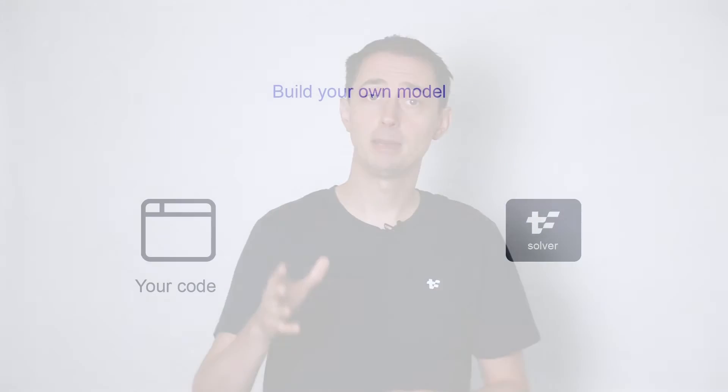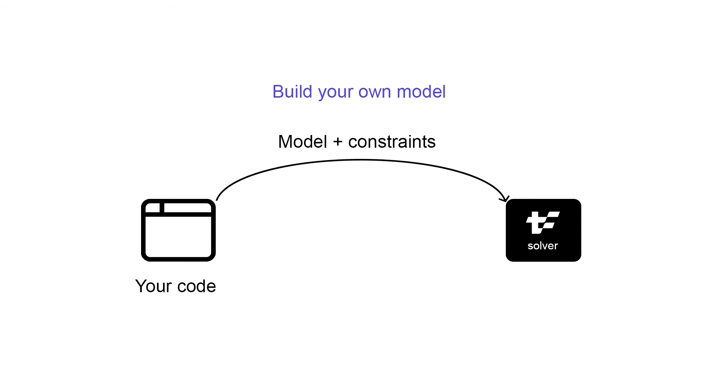Alternatively, to use the TimeFold open source solver, you need to use Java, Kotlin, or Python. First, add a dependency in your code. Then, define and annotate your domain model to let the solver know what it can change. Next, define the constraints so the solver knows which solutions are better. Then call the solve method with your dataset to get the solution.